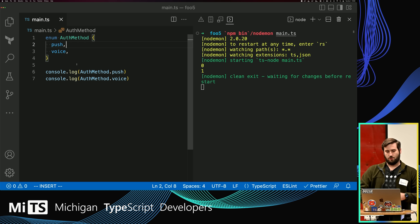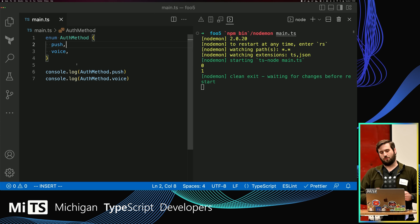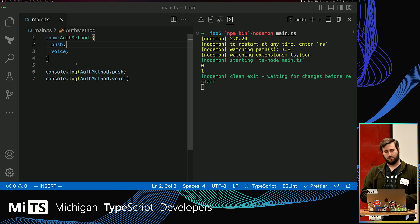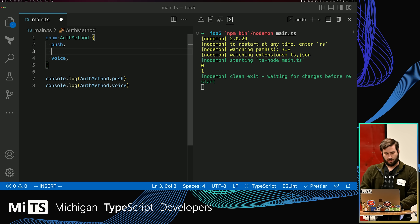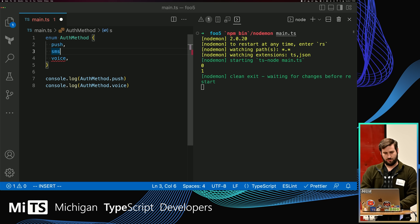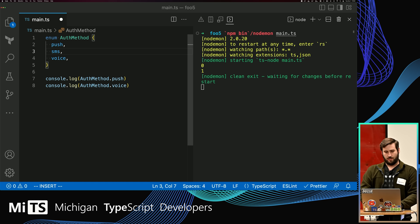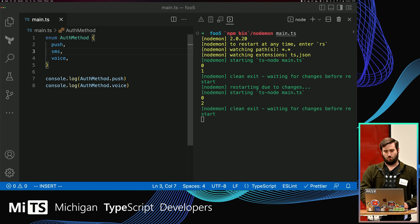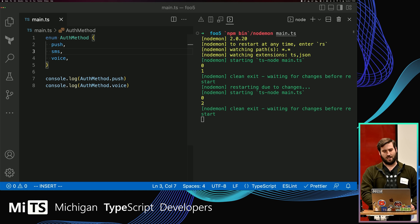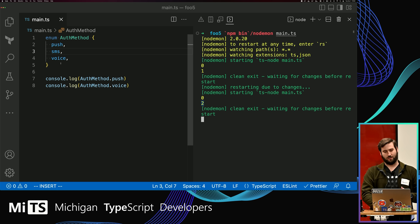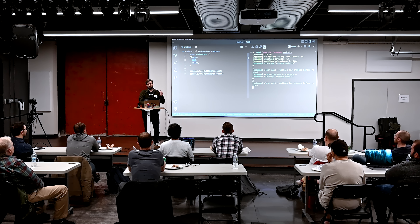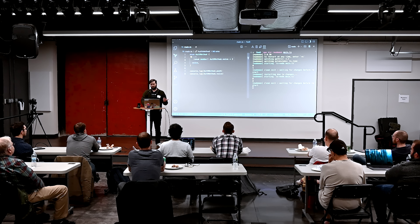Imagine we've deployed our website, and now we're adding a new authentication method — maybe SMS. An engineer comes in and says, okay, I'm going to add SMS here in the middle and merge my pull request. Now product explodes because voice is now two, because it's implicitly iterating the value for each one. Just by putting SMS into the middle of that enum, we've now changed what the value of voice is, which is not good.